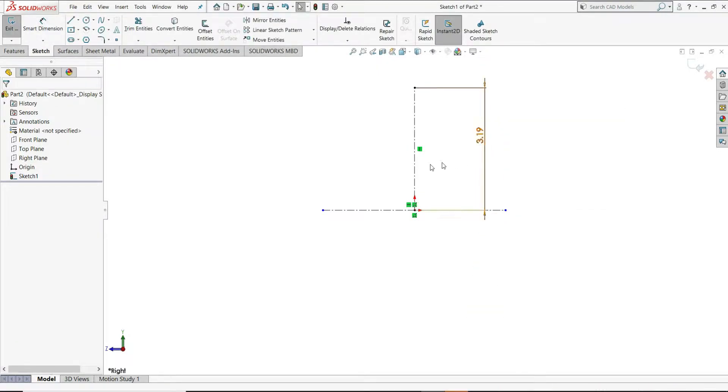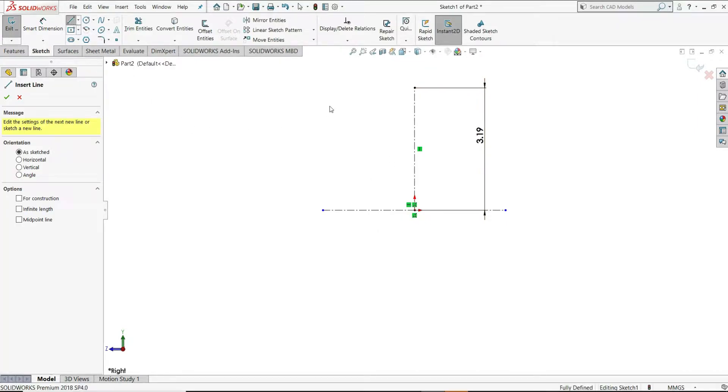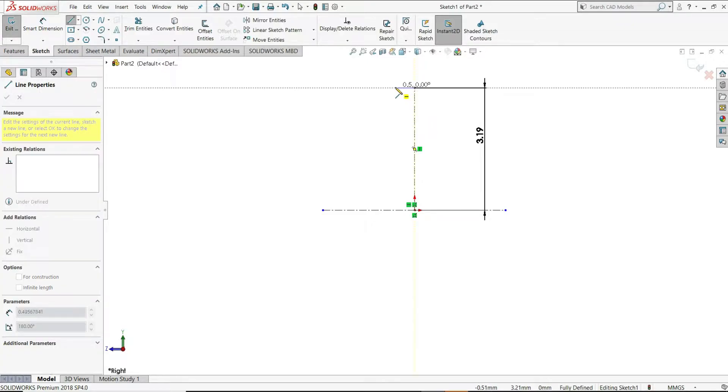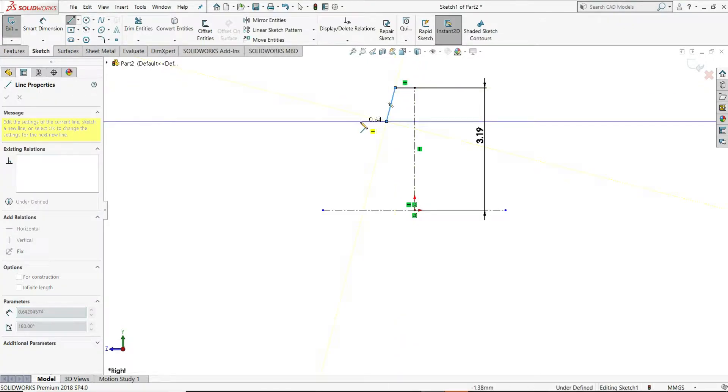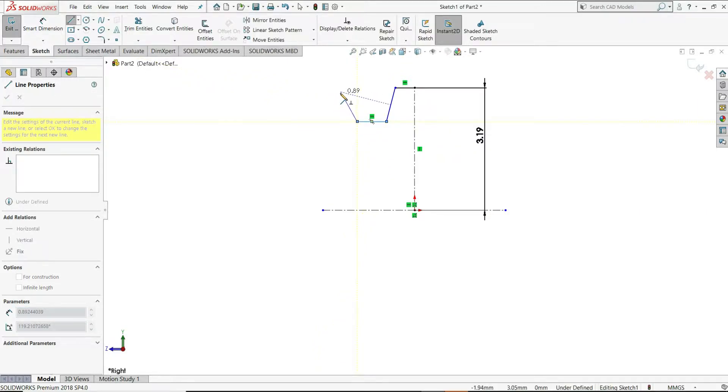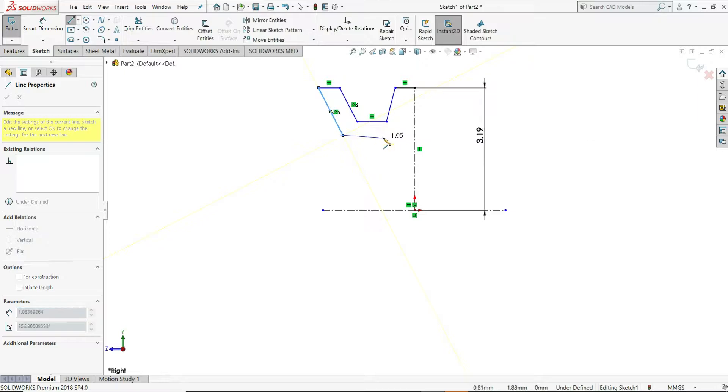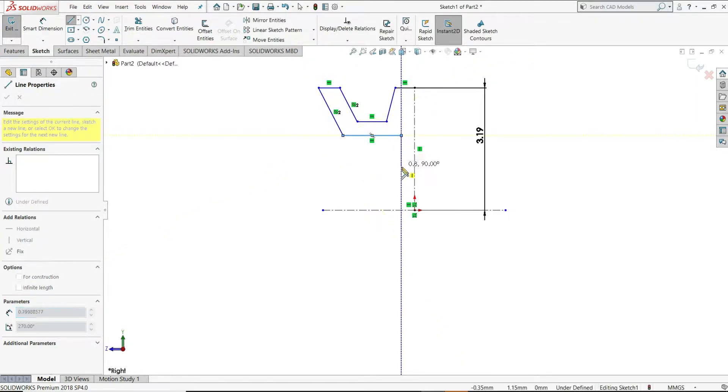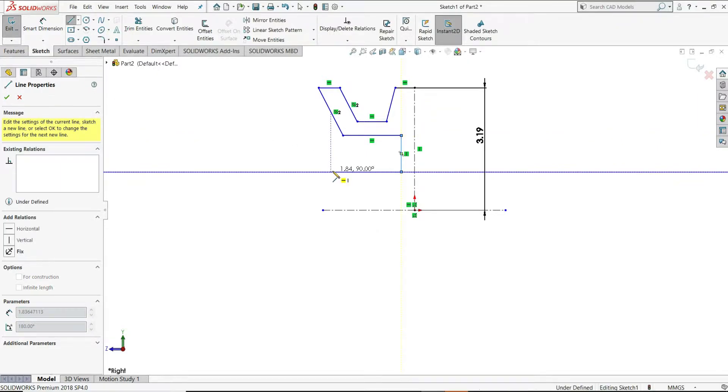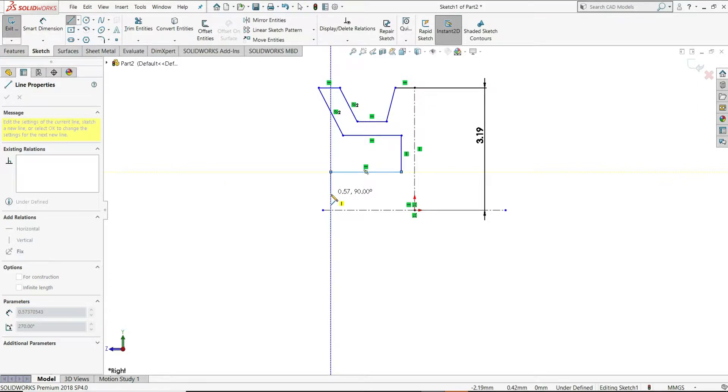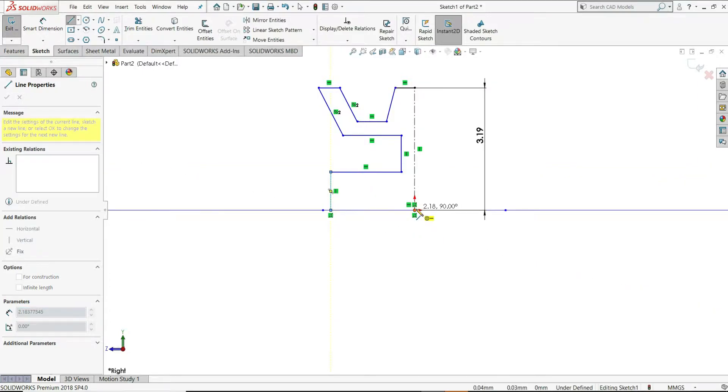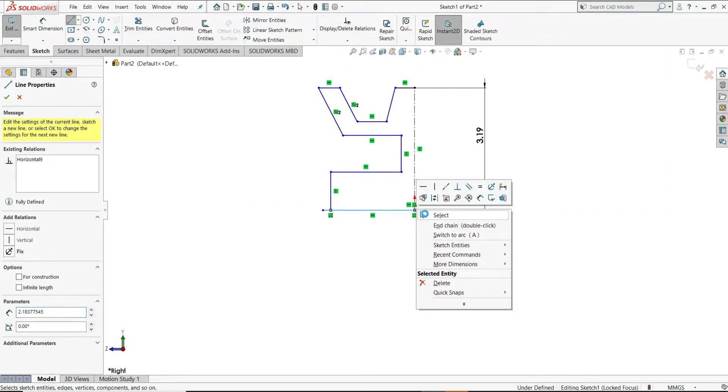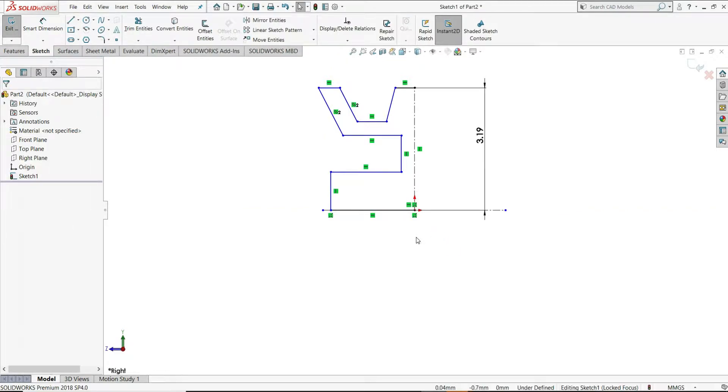Let's draw one sketch. For that, I will select a line. Draw a sketch like this, horizontal. Again, here, somewhere here, like this. Draw a sketch like this, draw one sketch like this.